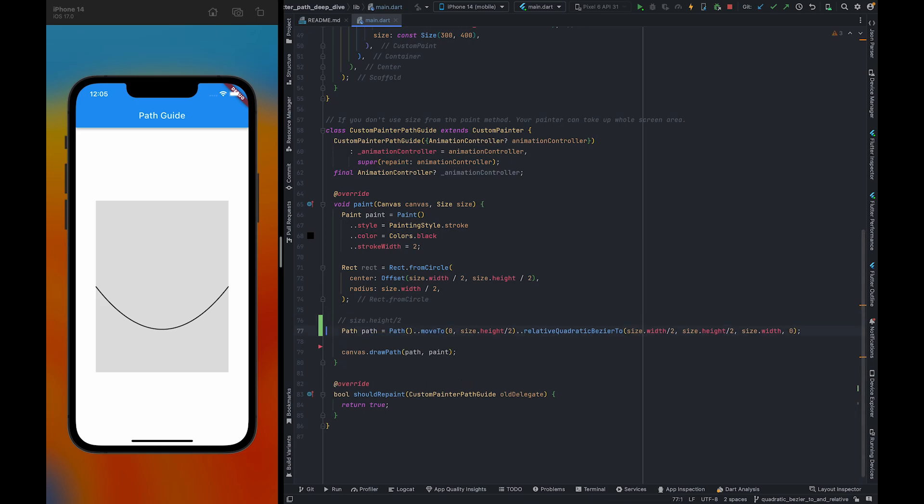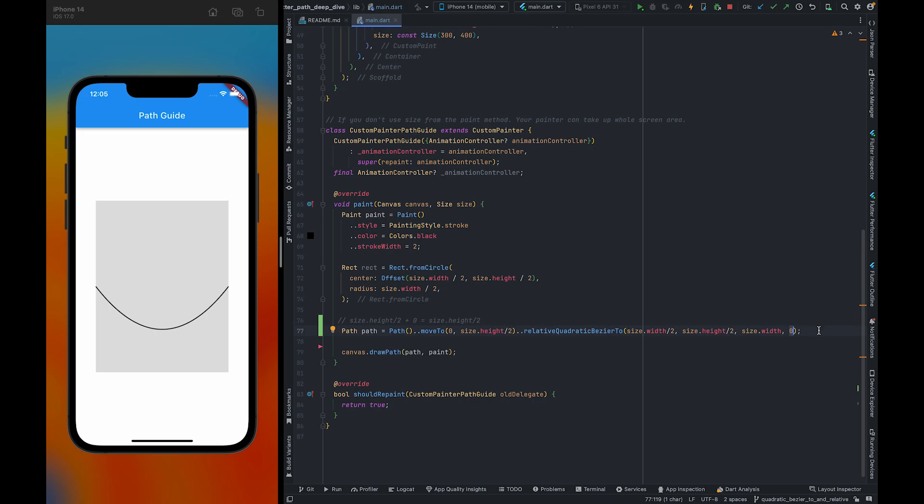Size.height/2 plus zero will become size.height/2. So eventually that zero will become size.height/2.